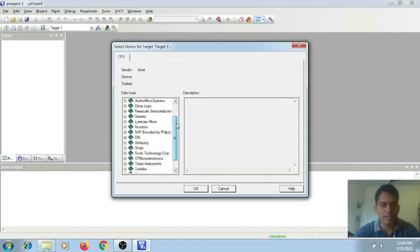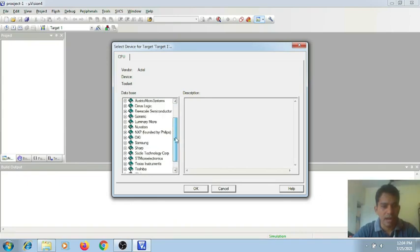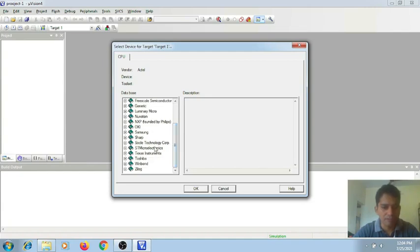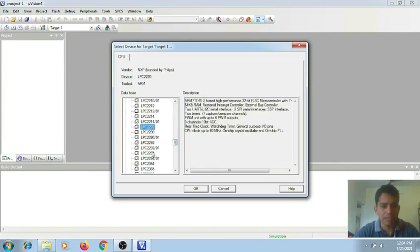Now it will ask for the target processor to be selected. Here you can select the required processor of your choice. For our simulation purpose, I will select the ARM7TDMI processor. In particular, the ARM processor which I can find in this location — NXP, founded by Philips. There, just go to the processor LPC-2148.